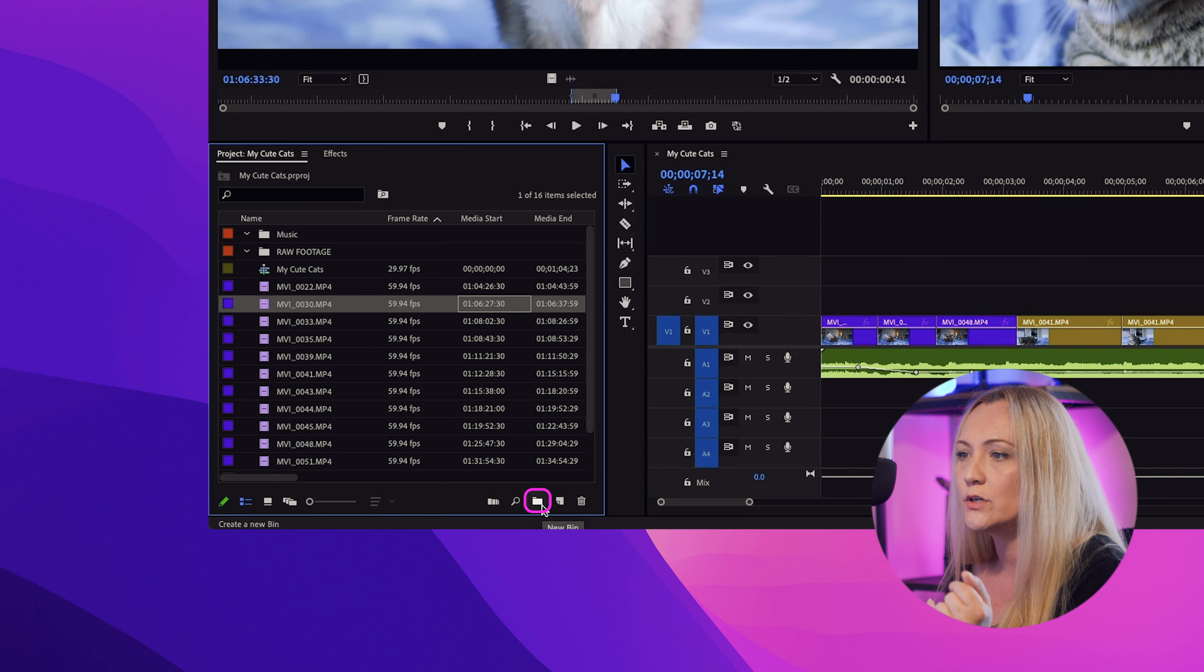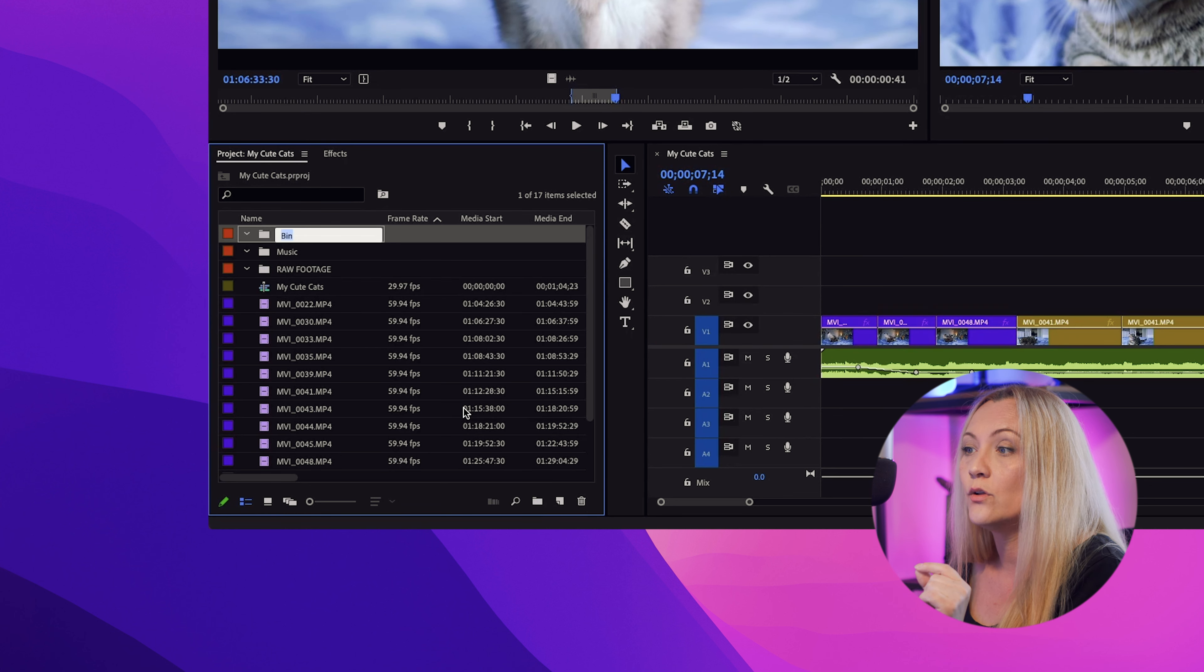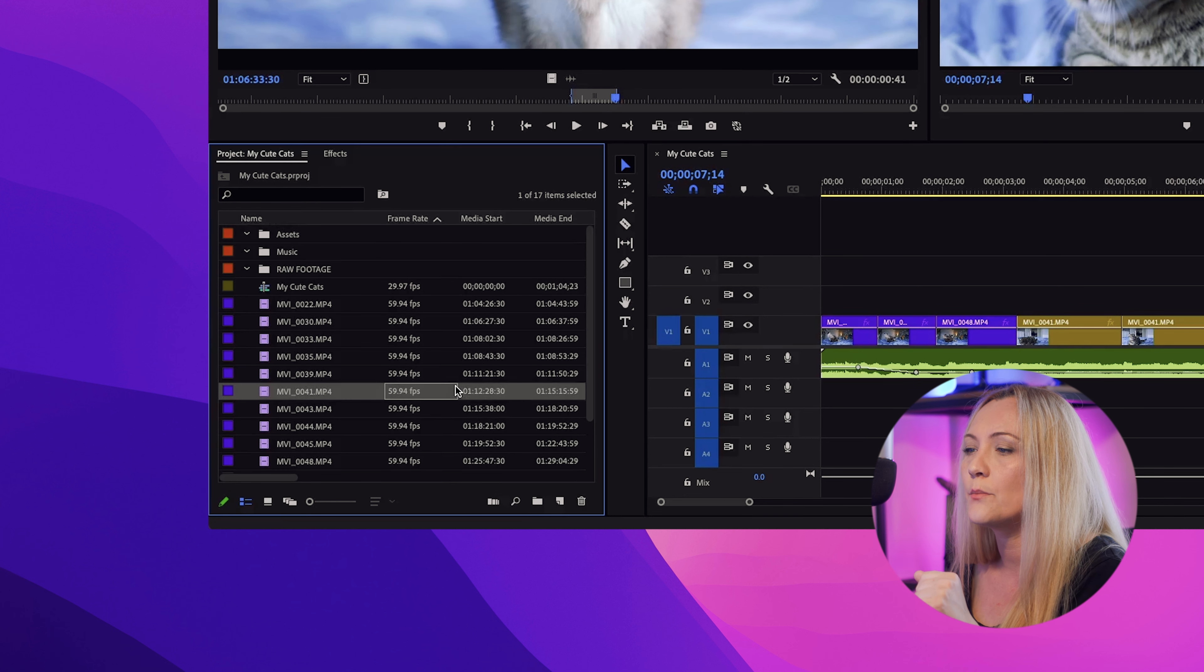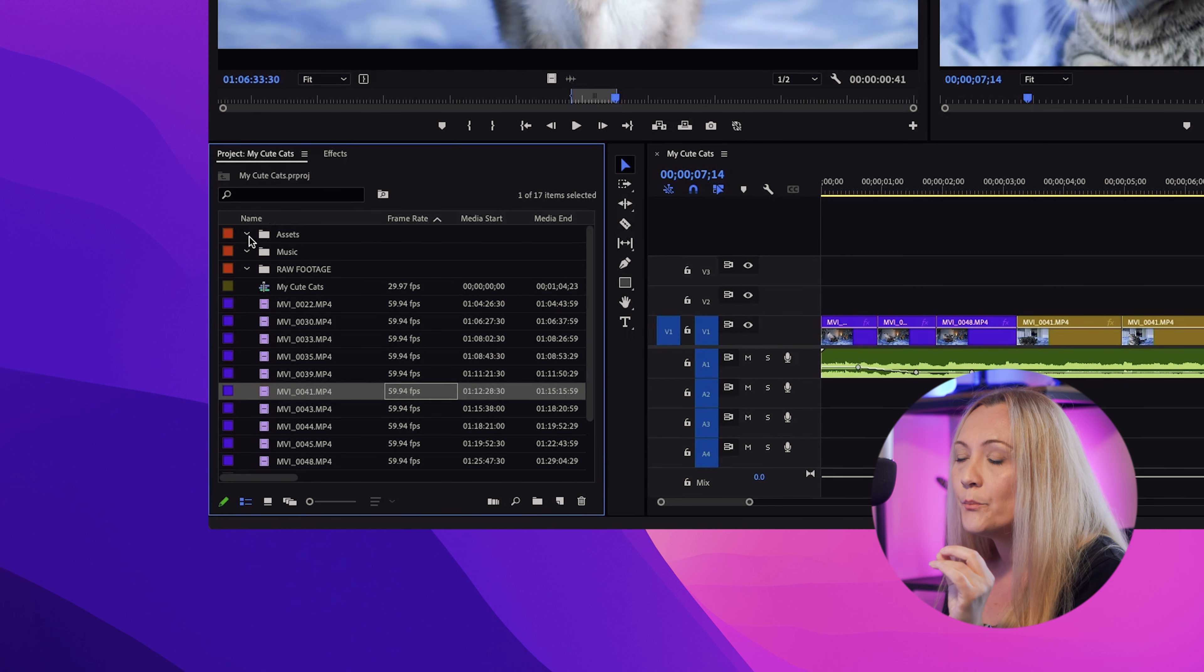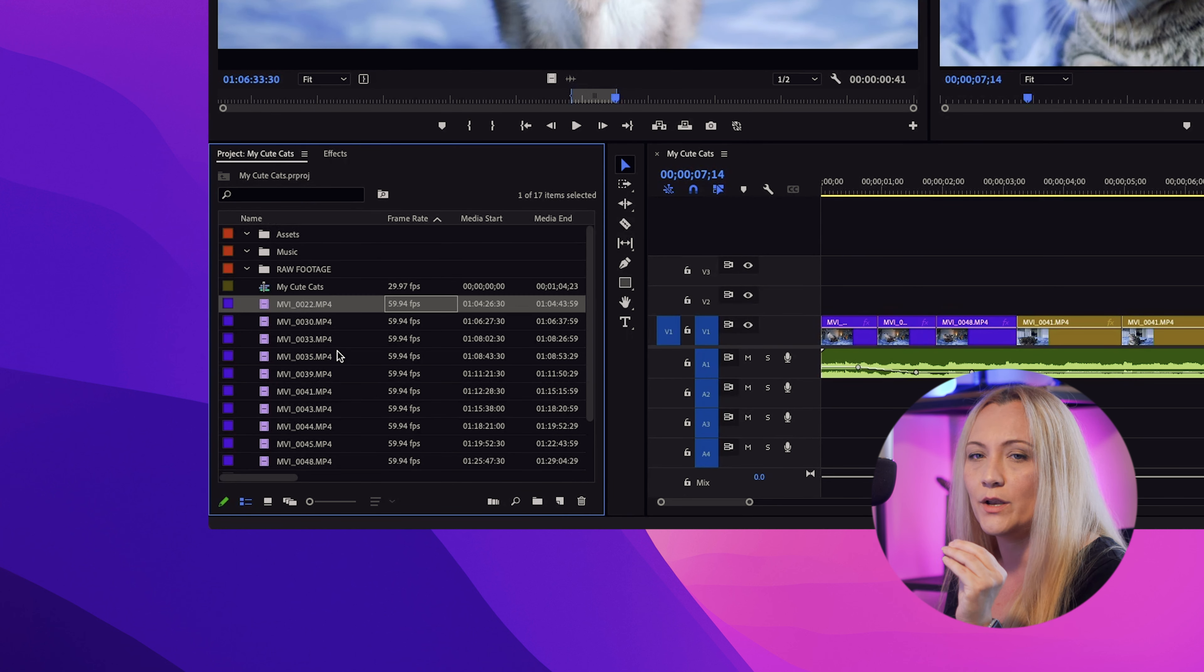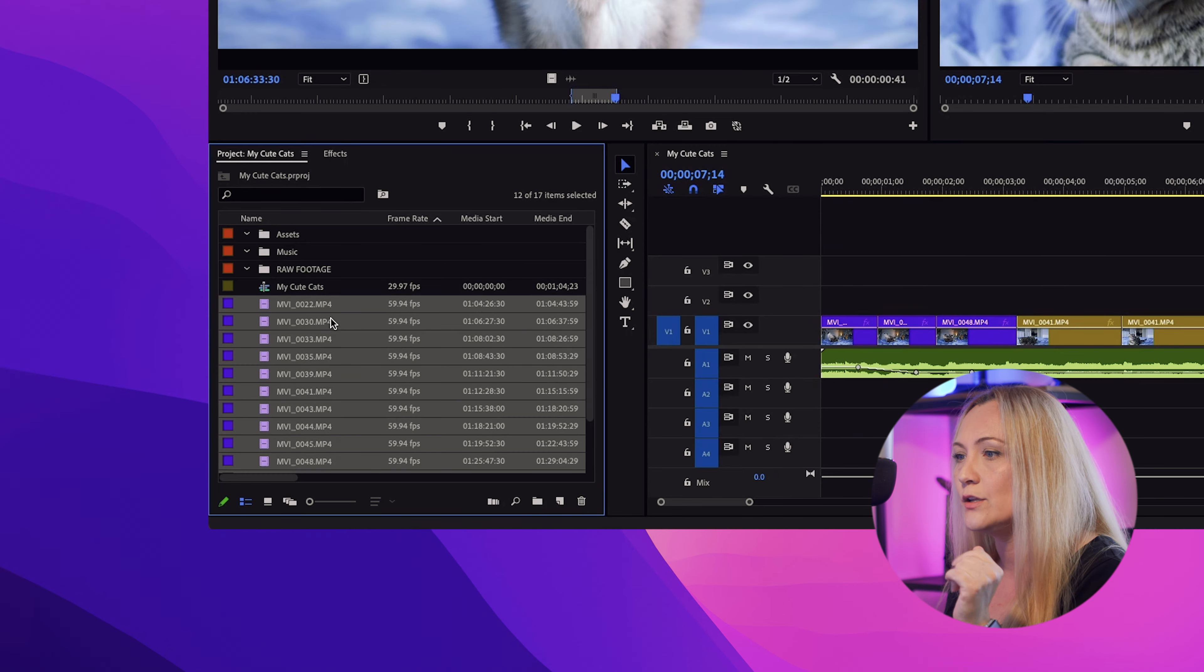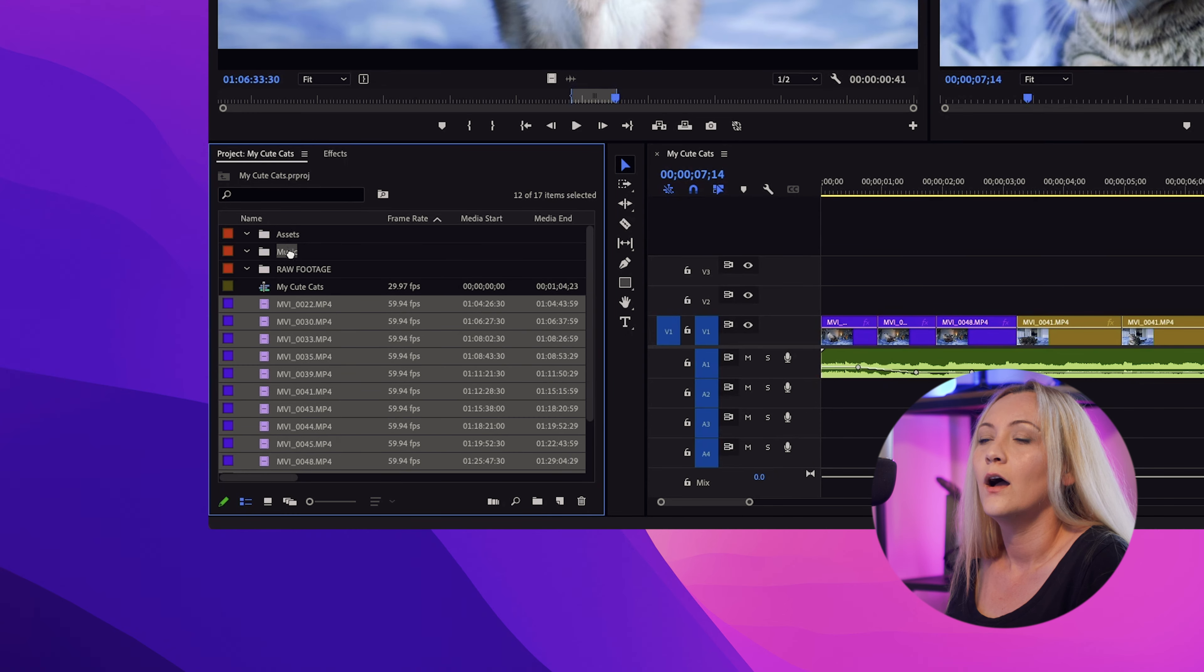So set those habits right from the get-go. Create your folders or bins in your project panel. Keep your footage, music, and sequences separate. It might seem small, but it's a lifesaver when you're halfway through the editing and need to find that one clip.